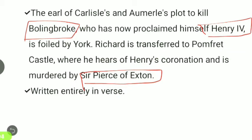Richard is transferred to Pomfret Castle, where he hears of Henry's coronation — Henry being Bolingbroke — and is murdered by Sir Piers of Exton. The entire work is written in verse.